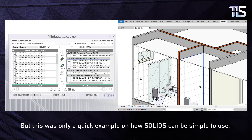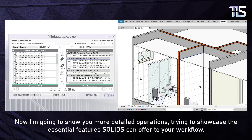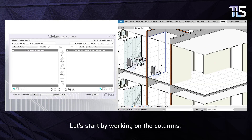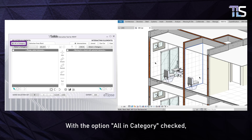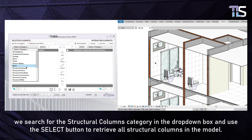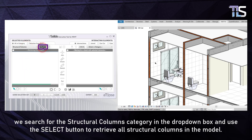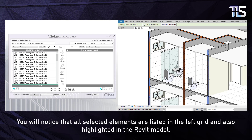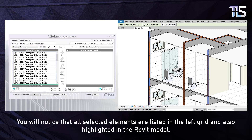Notice that now all structural framing elements in the model effectively cut the geometry of intersecting walls. But this was only a quick example of how simple Solids can be to use. Now I'm going to show you more detailed operations to showcase the essential features Solids can offer to your workflow. Let's start by working on the columns. With the option 'All in Category' checked, we search for the Structural Columns category and use the Select button to retrieve all structural columns in the model. All selected elements are listed in the left grid and also highlighted in the Revit model.